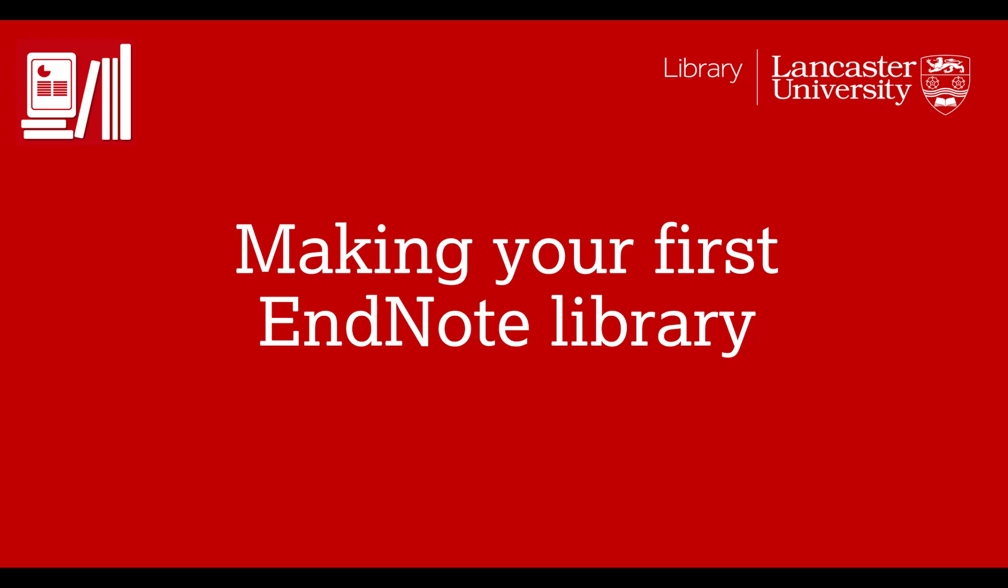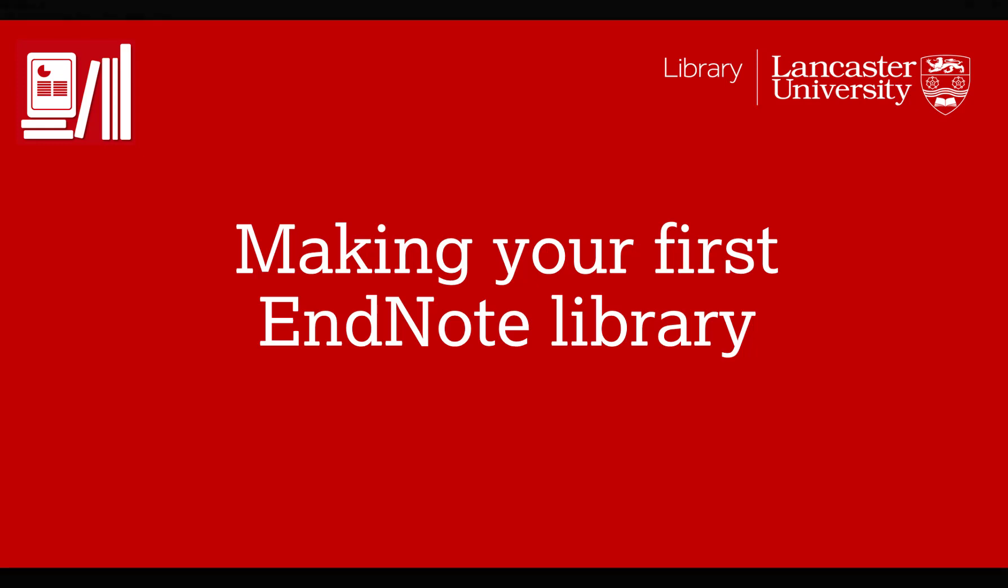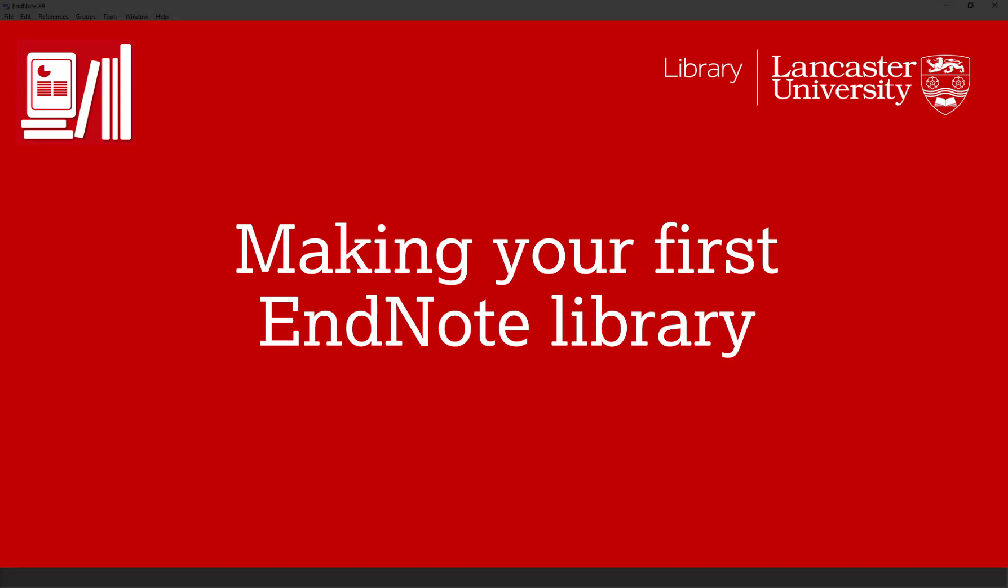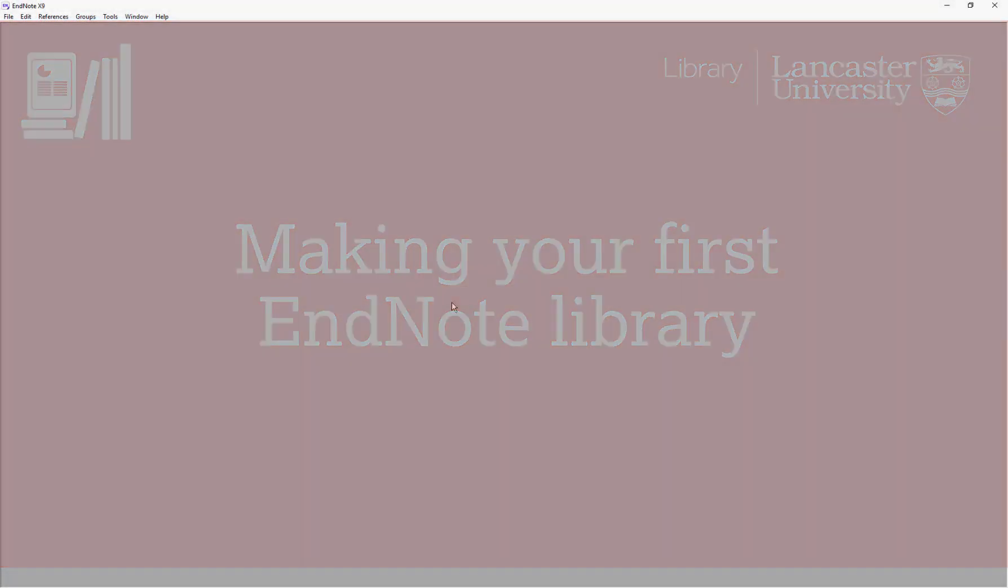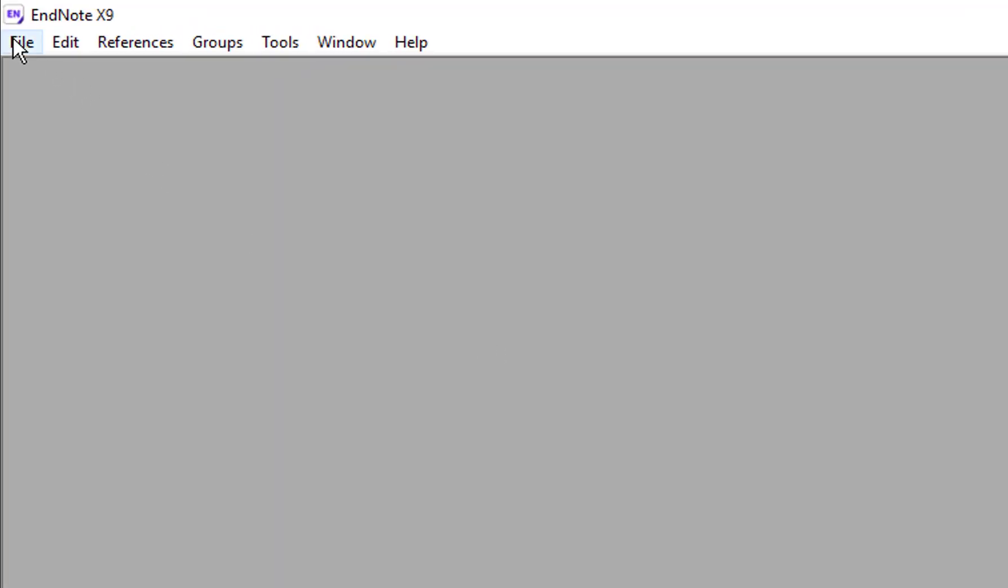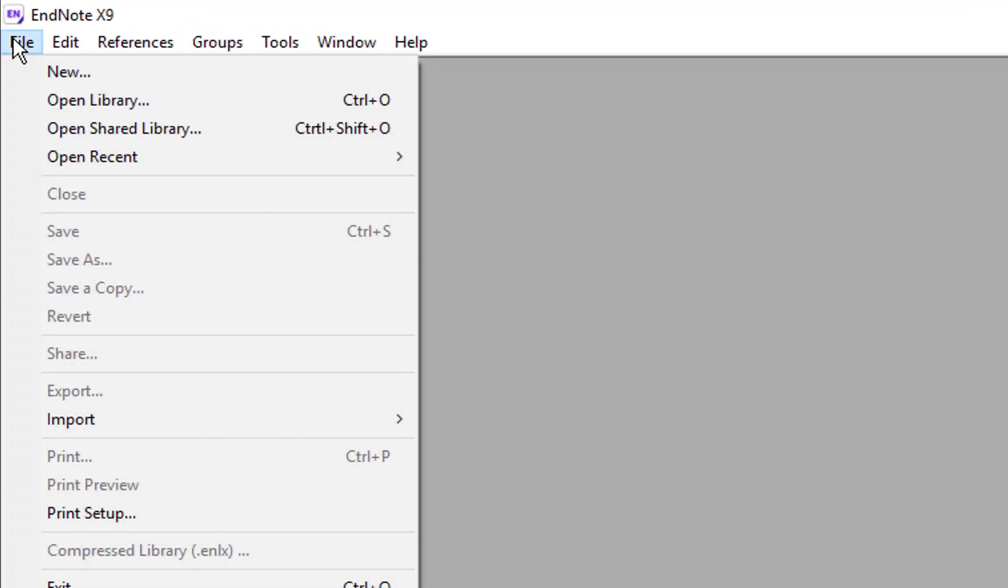Welcome to this short video where I will introduce you to making your first EndNote library and also orientate you around the EndNote program. When you first open EndNote you'll need to create a new or open an existing library.